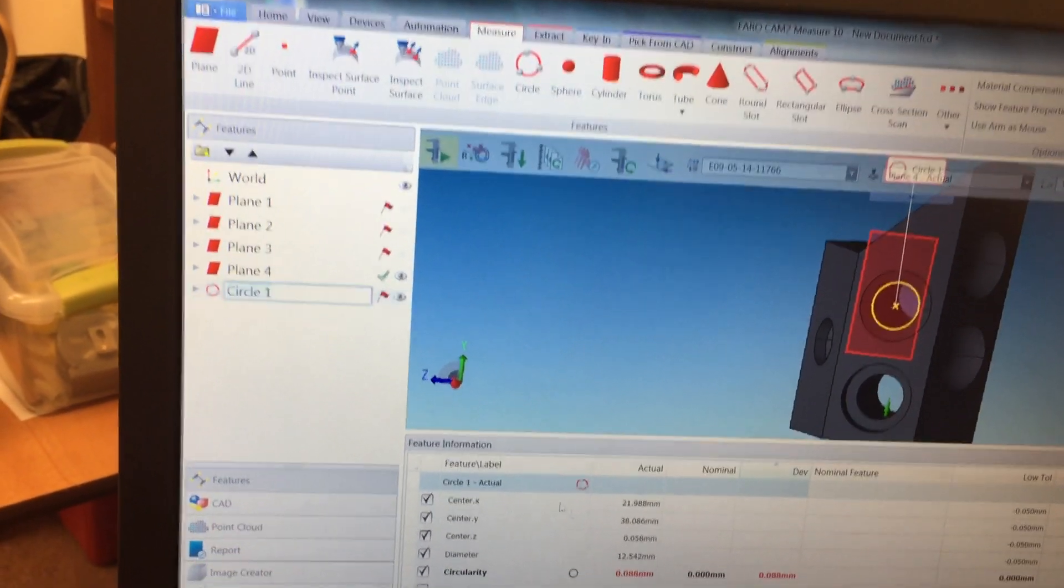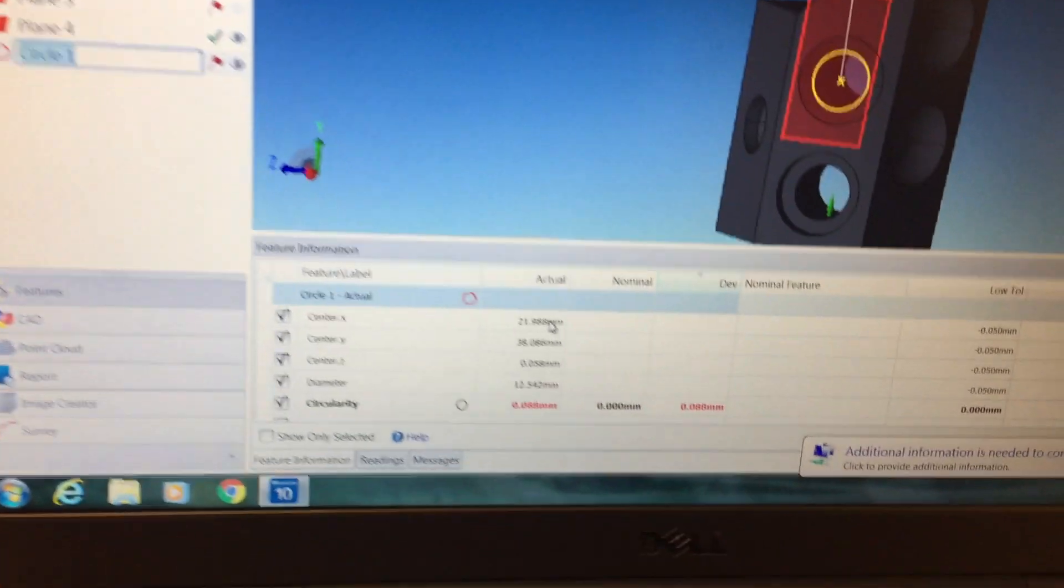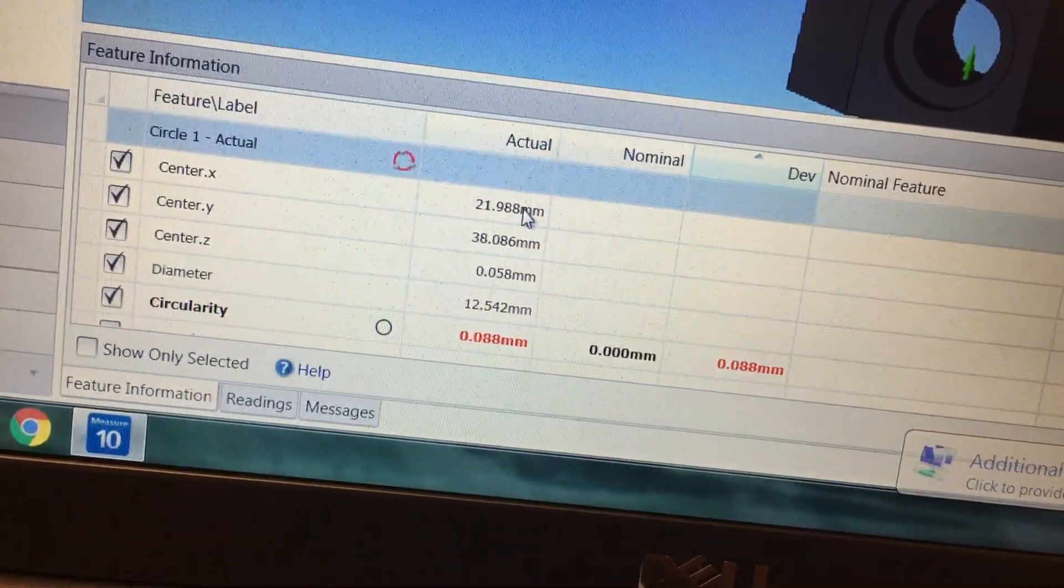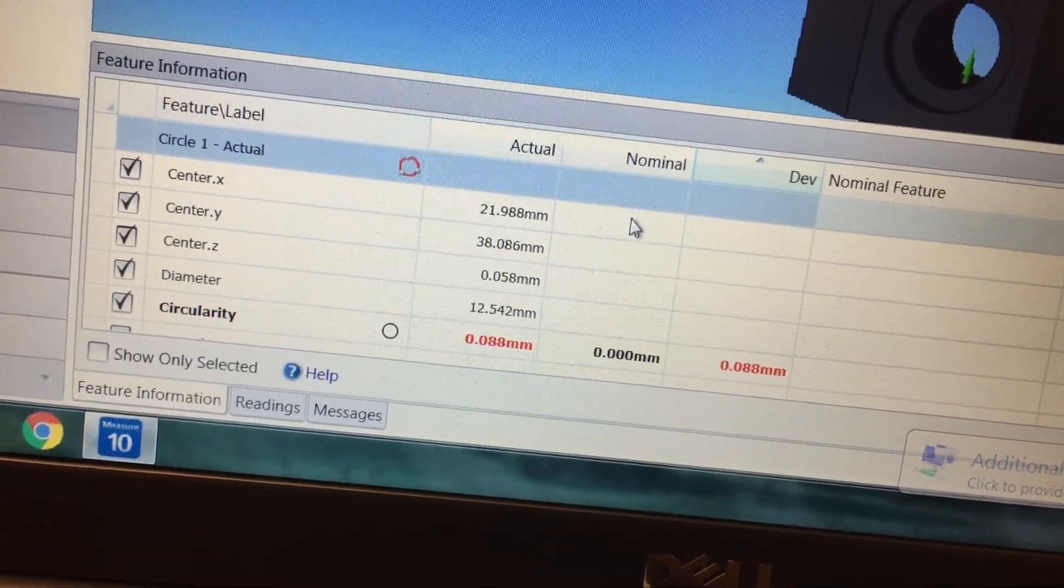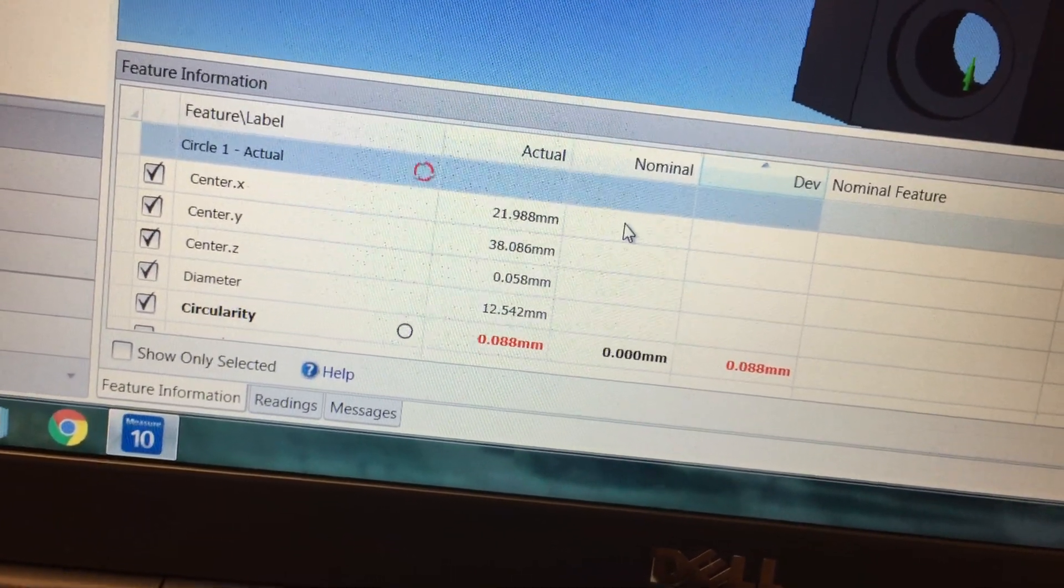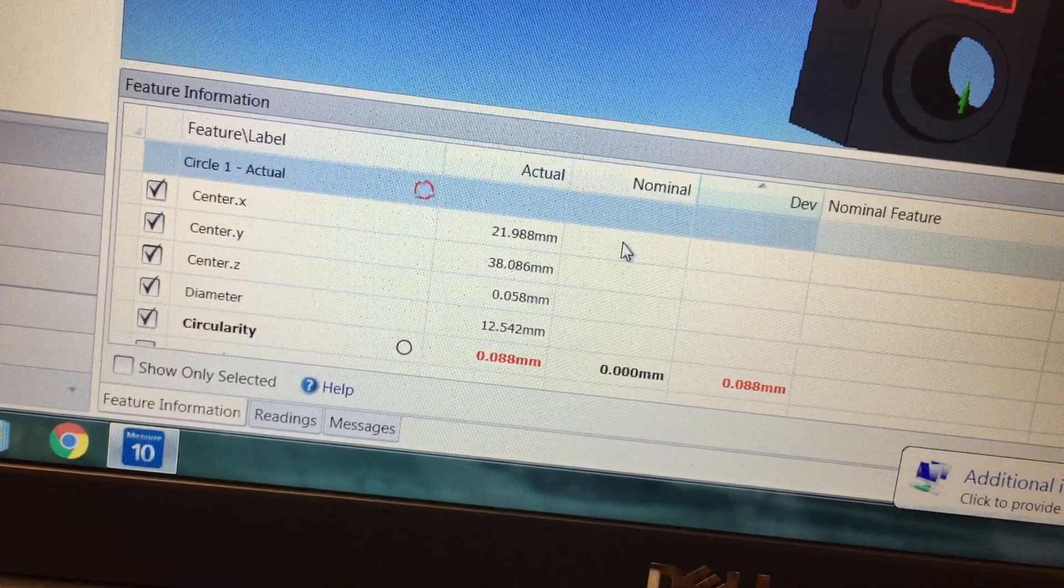And then you click circle and here you could see the actual size of it, and again you could import the nominal size if you need to.